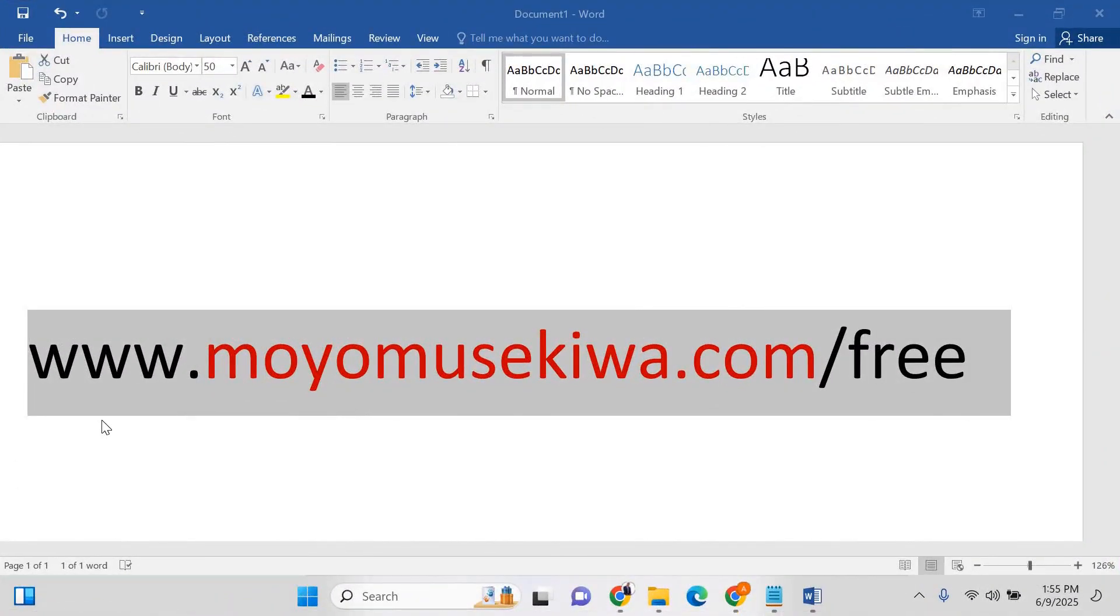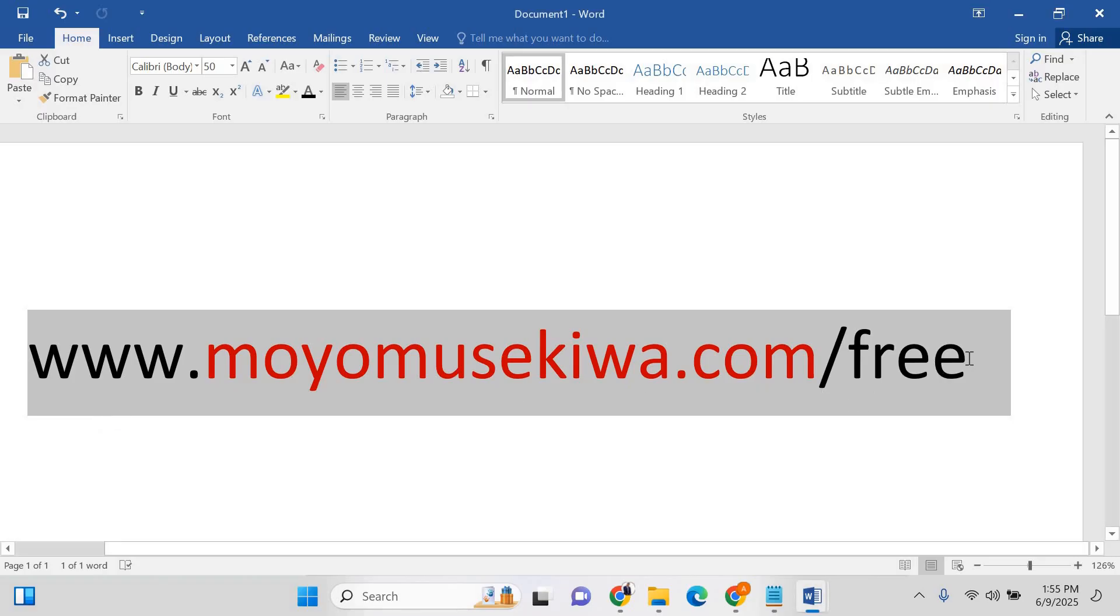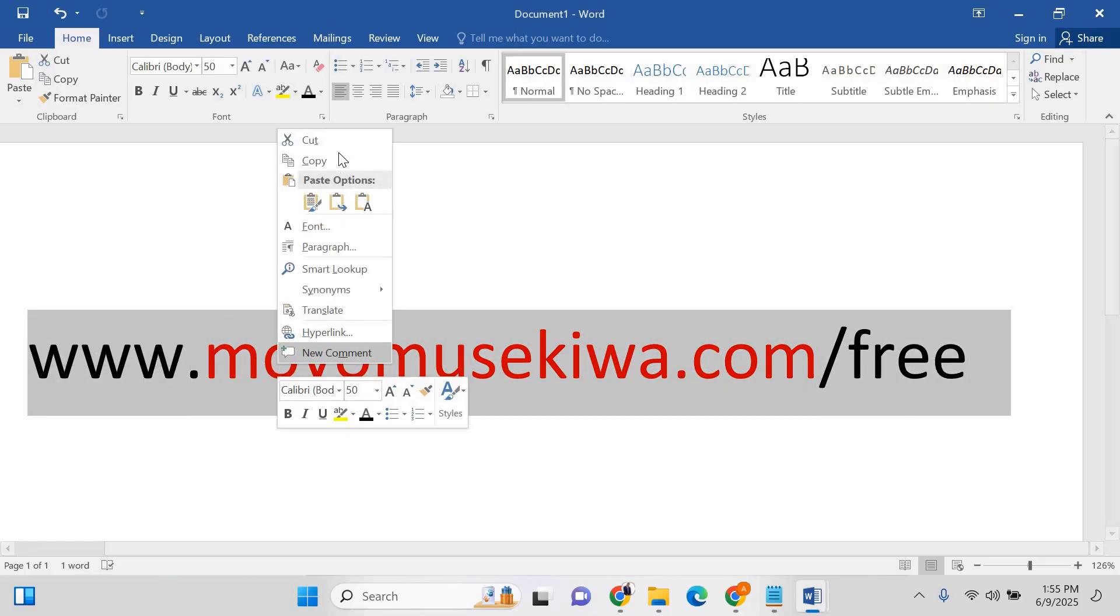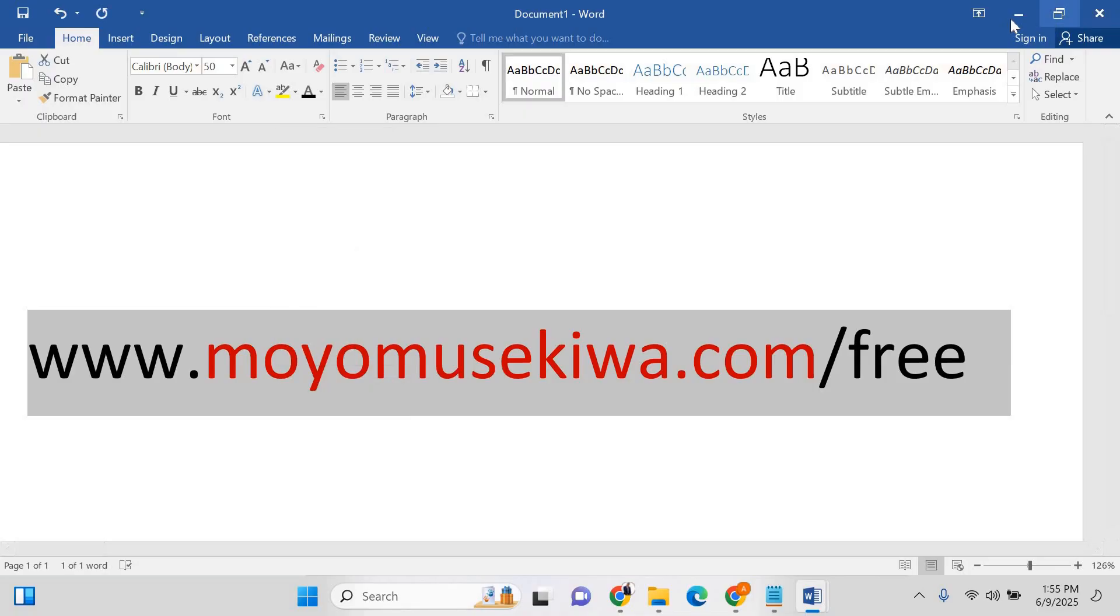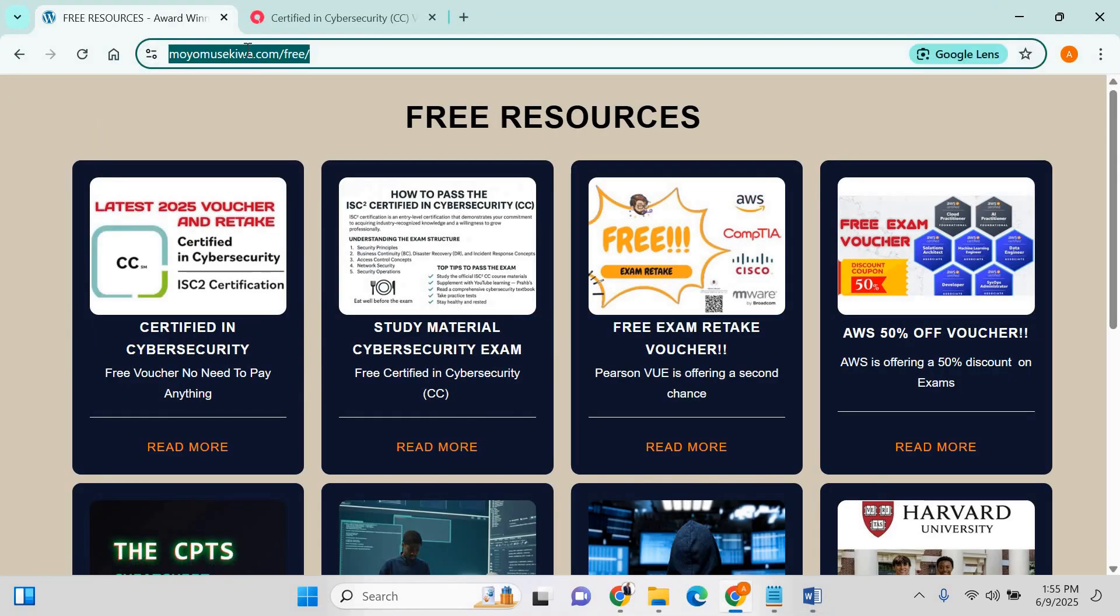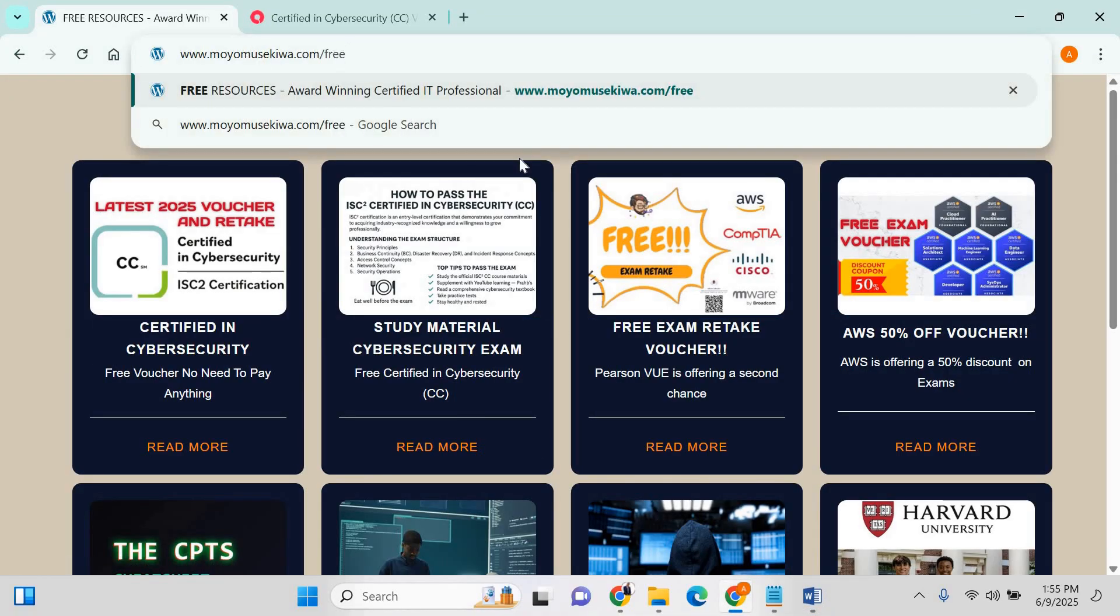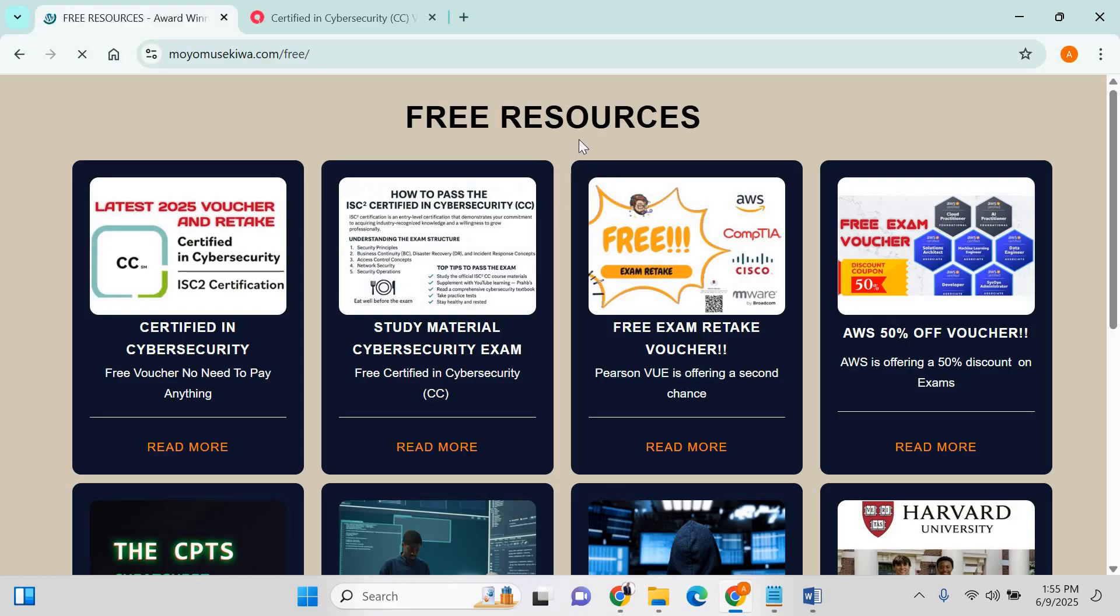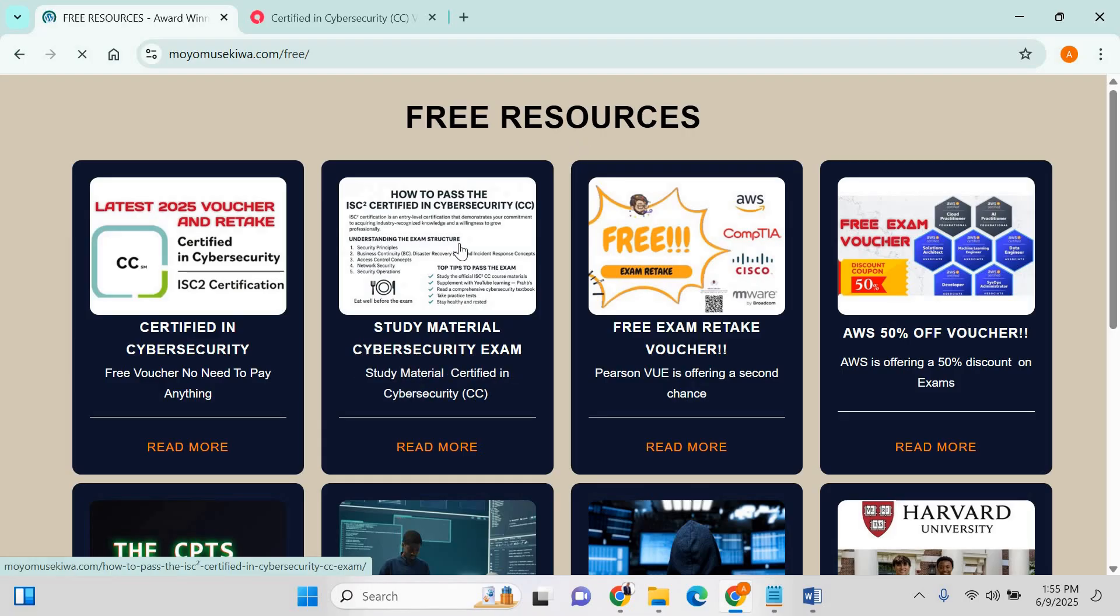Step one: go to mohemusecure.com/free. Just type this link in your browser. I'm using Chrome. Basically type the link and you are able to see different resources. You're also able to find the material for studying for the exam.